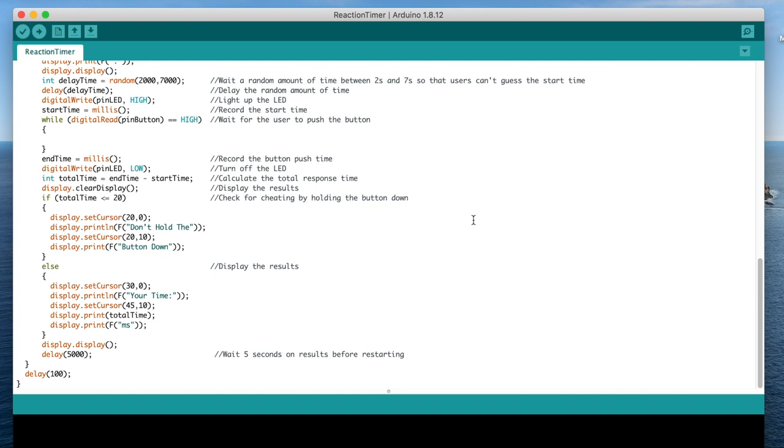In fact, the IAAF defines a false start as an athlete responding to the gun in under 100 milliseconds. So 20 is well under this threshold, and is mainly in place to make sure that the button is initially released, and not just held down the whole time.